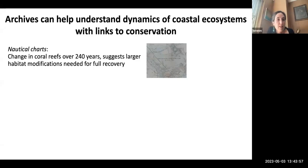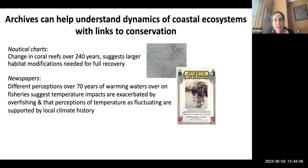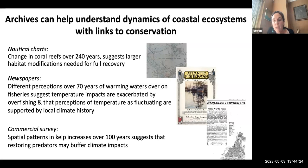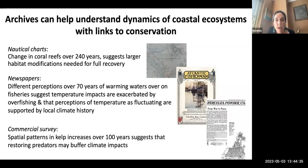In summary, these three examples show: the nautical charts suggesting larger habitat modifications may be needed for full recovery, particularly in the Florida Bay; the newspapers highlighting different perceptions over 70 or so years of warming waters, suggesting temperature impacts may be increased by overfishing and that perceptions of temperature as cyclical are supported by local climate history; and the commercial survey for the kelp industry showing spatial patterns in kelp increases and decreases over a century, suggesting that restoring predators may have utility in buffering climate impacts.